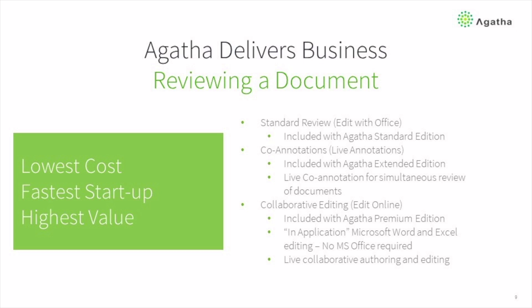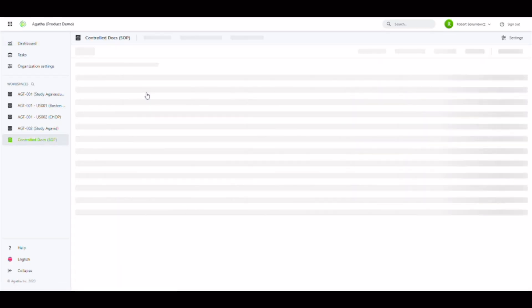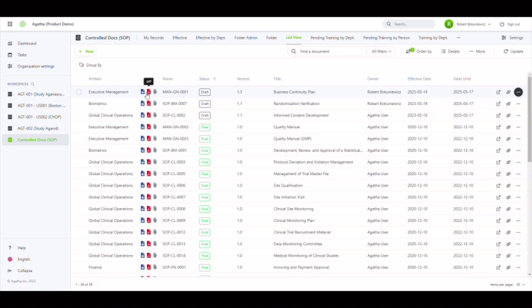As we navigate into our controlled documents workspace based on our SOP application, we have three documents already drafted and ready to review.